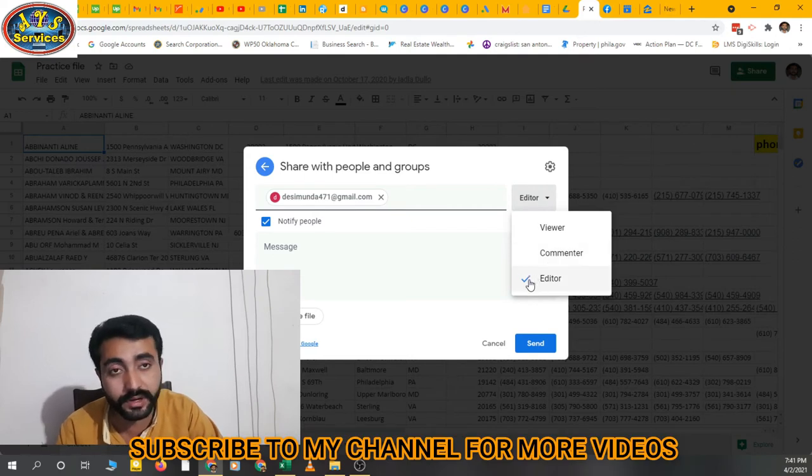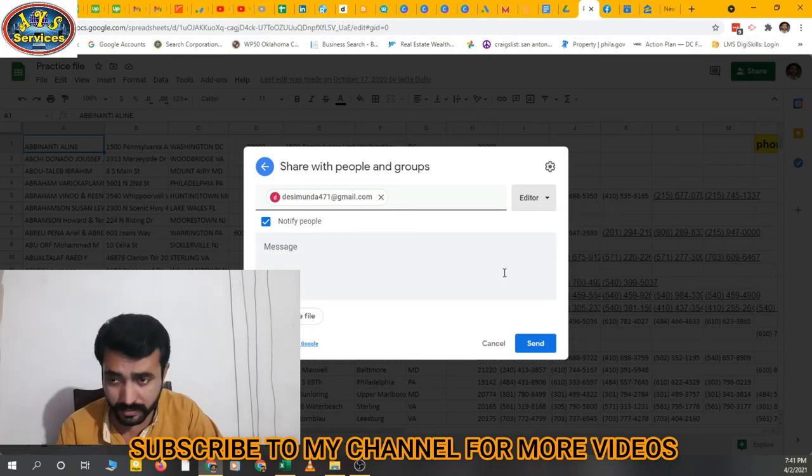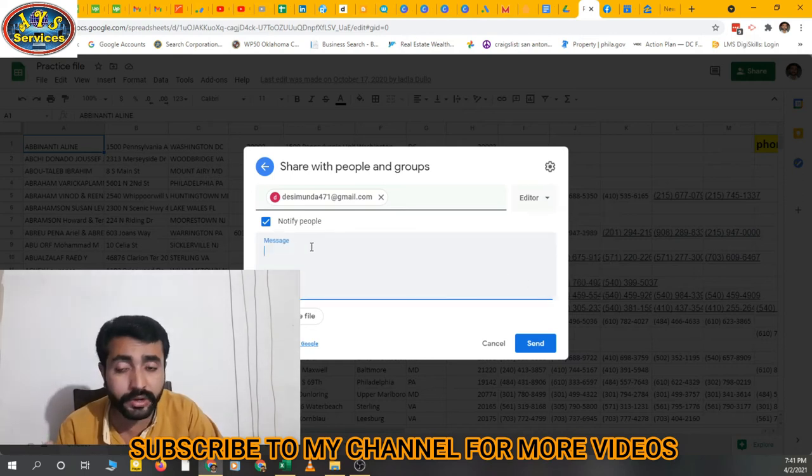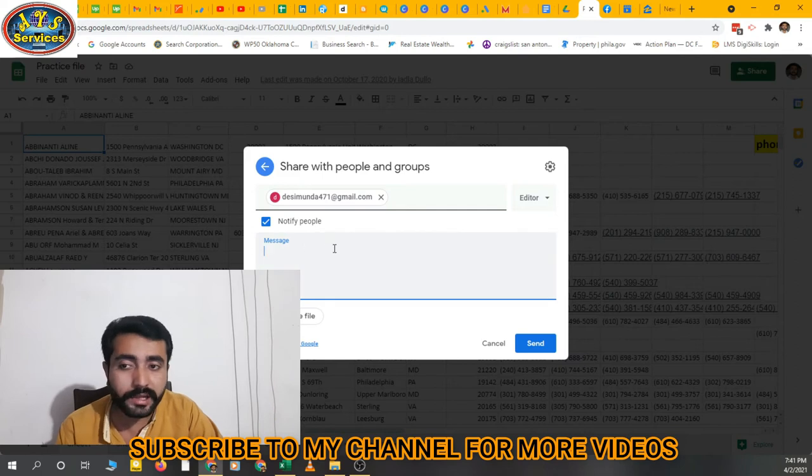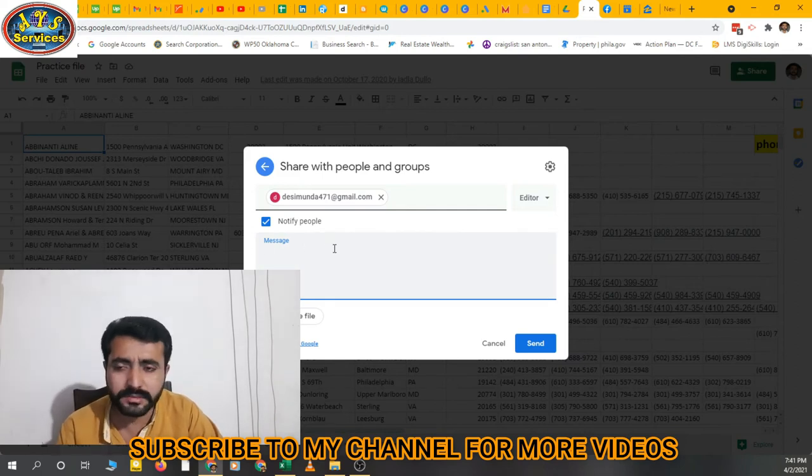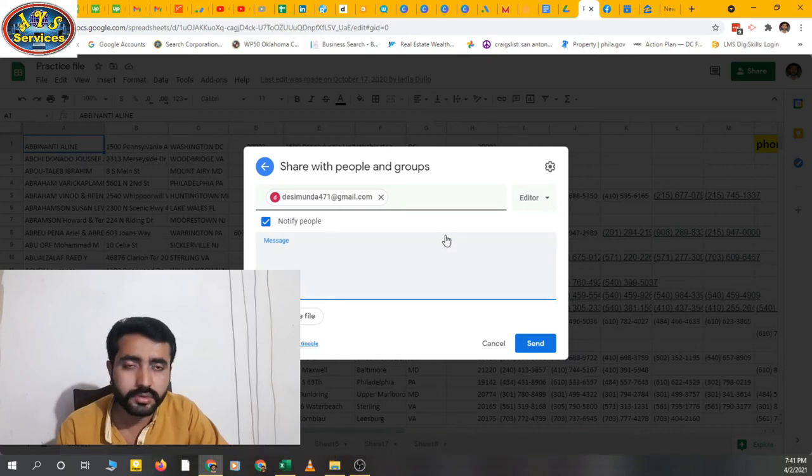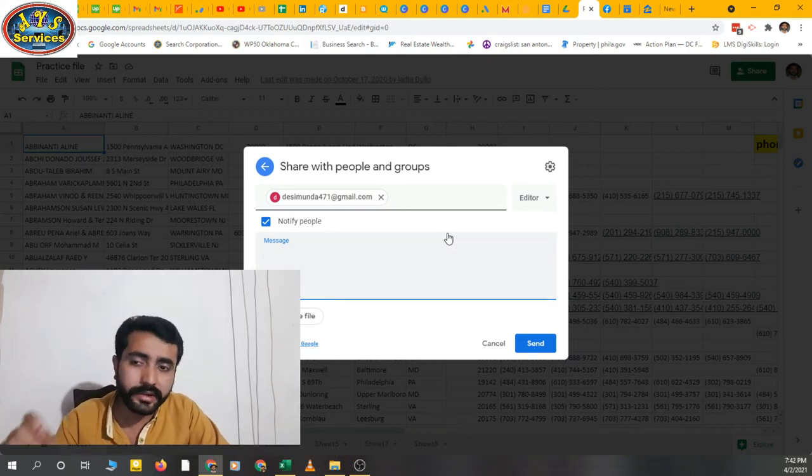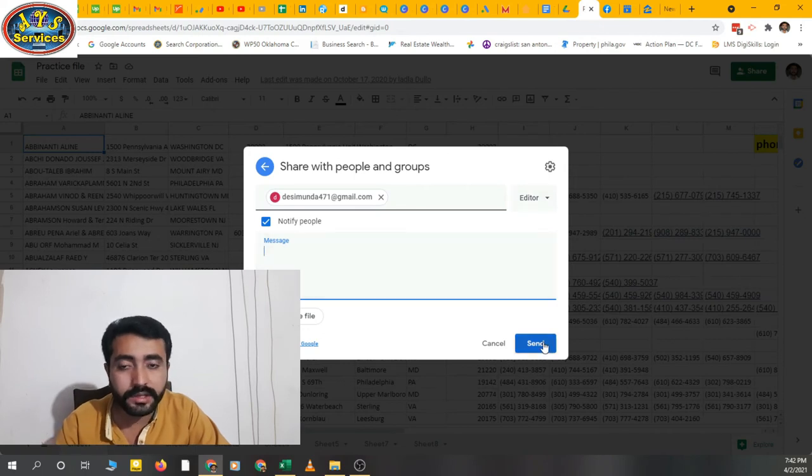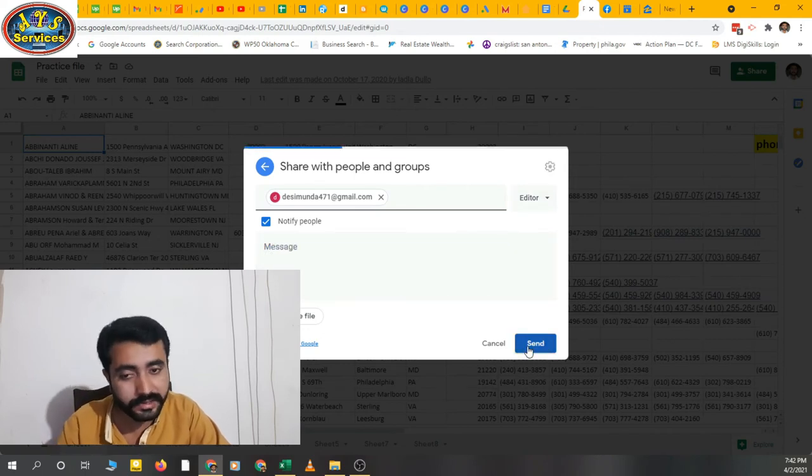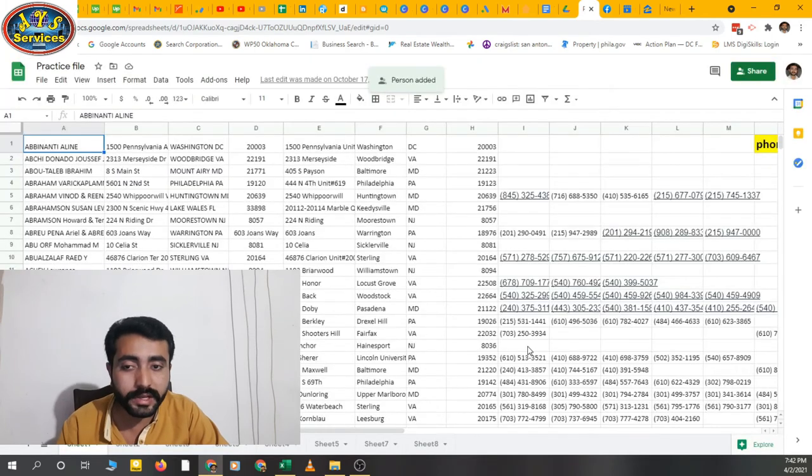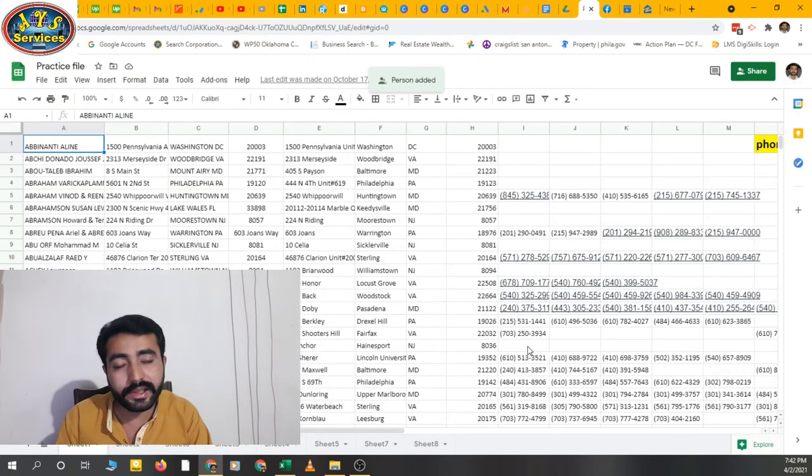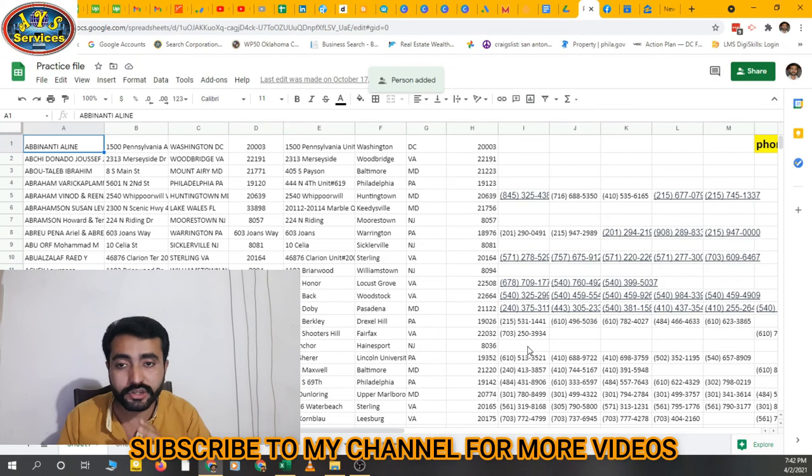If you want them to be an editor so they have full access to that Google Sheet, then click on editor. You can also add a notify message—any message if you want to. If you don't want to, then no problem, don't add anything. Just enter the accurate email address, then select editor, and the last one is send. Click on send and they'll get an email with the share link.